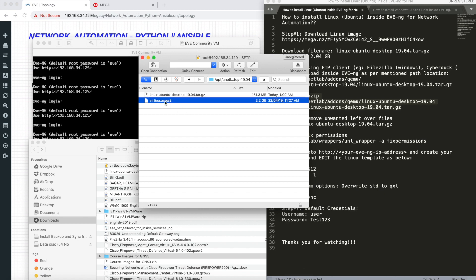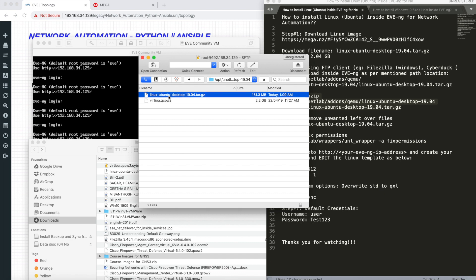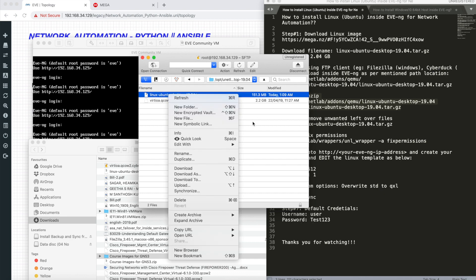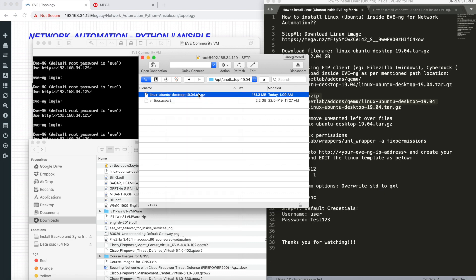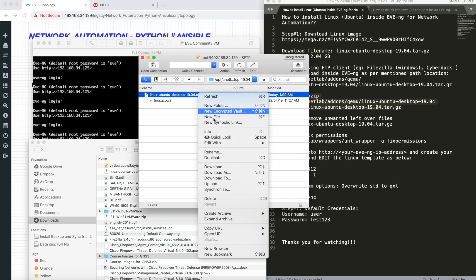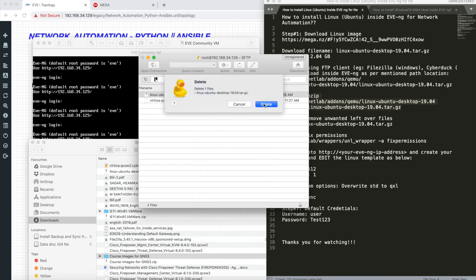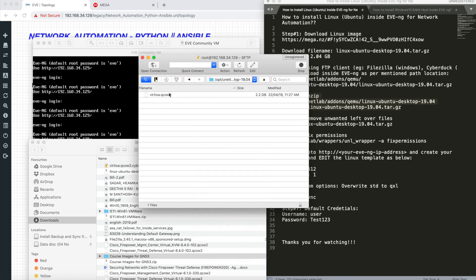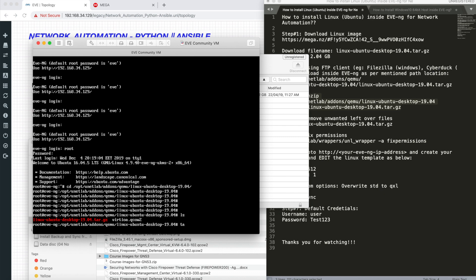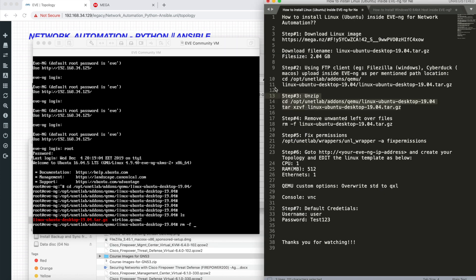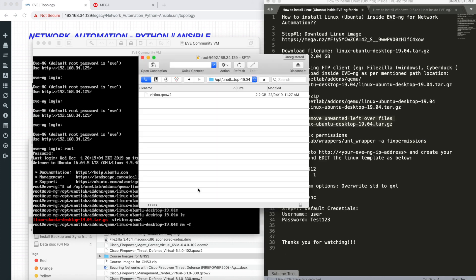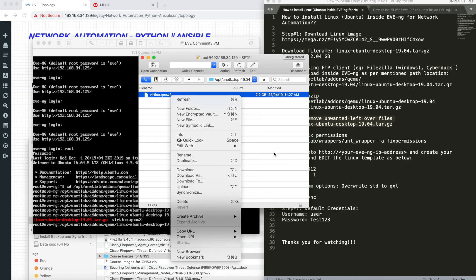The step to unzip is type tar xzvf and the filename and enter. Once you do this, you'll get the second file generated. That is virtio dot qcow2. You can delete directly from here or type rm -f and the filename. You can just right-click and delete.